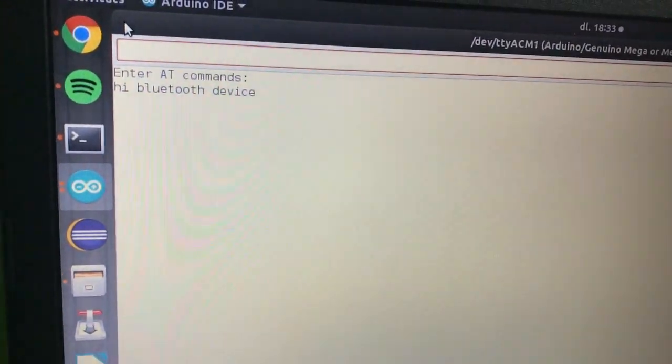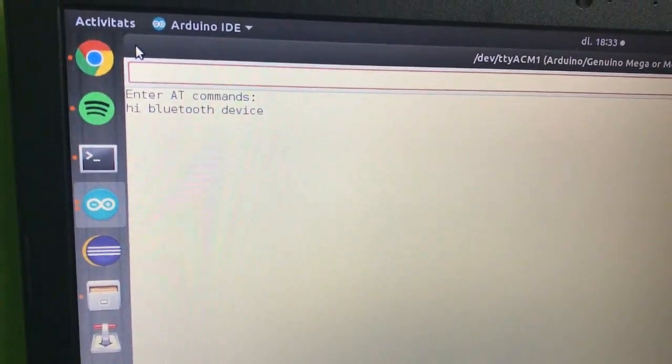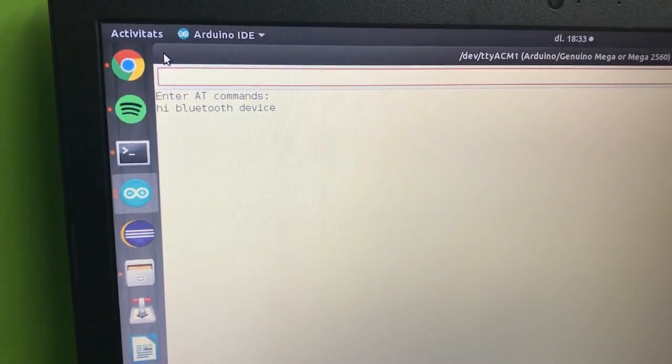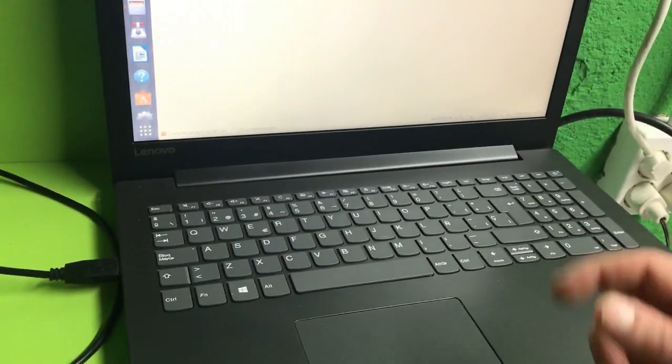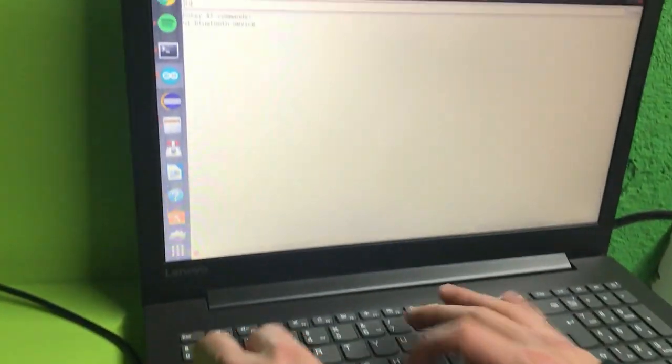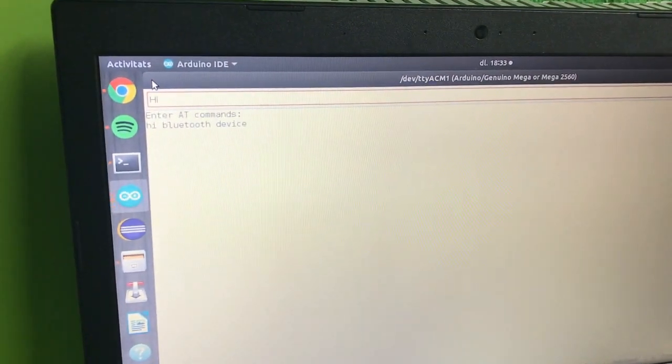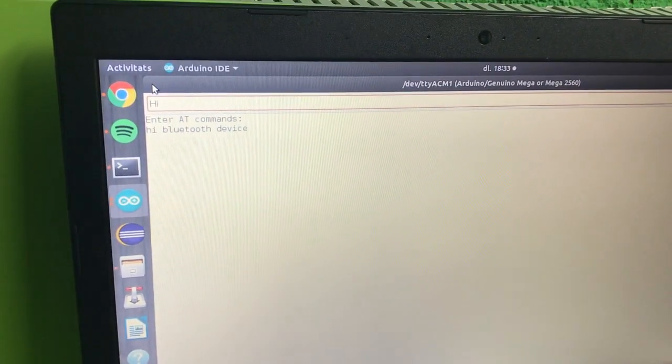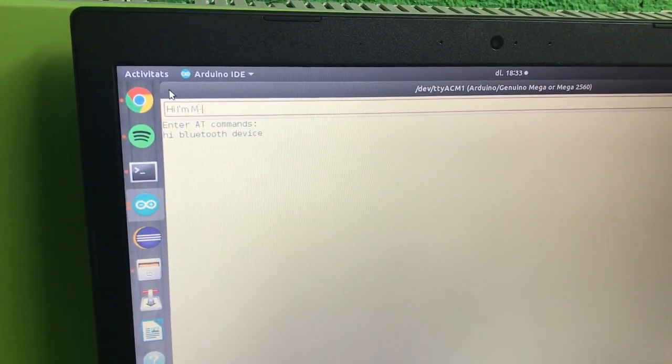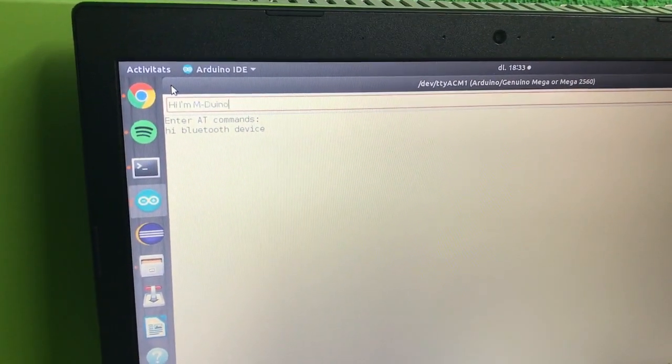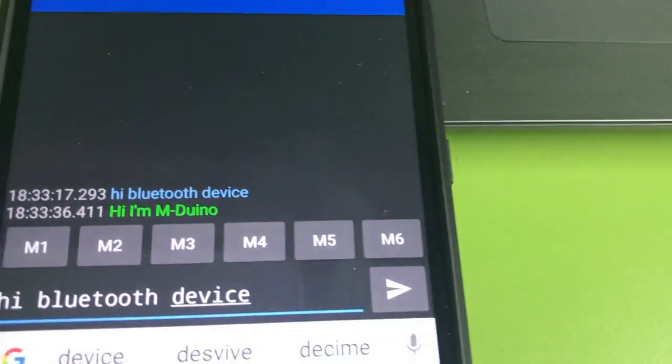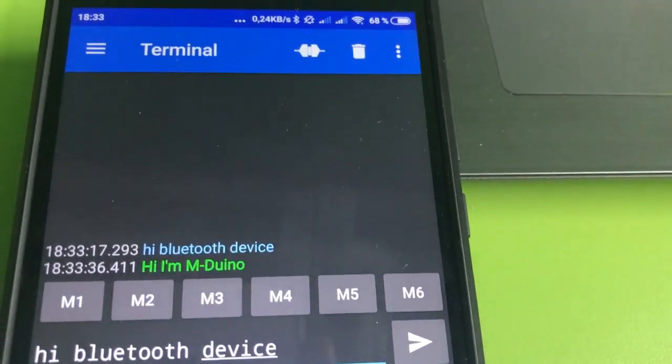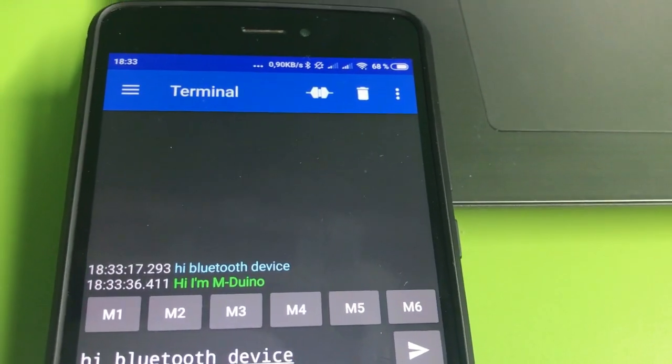So now as you can see we have received properly the message. And then we will try to do the other way. And as you can see the communication is working properly.